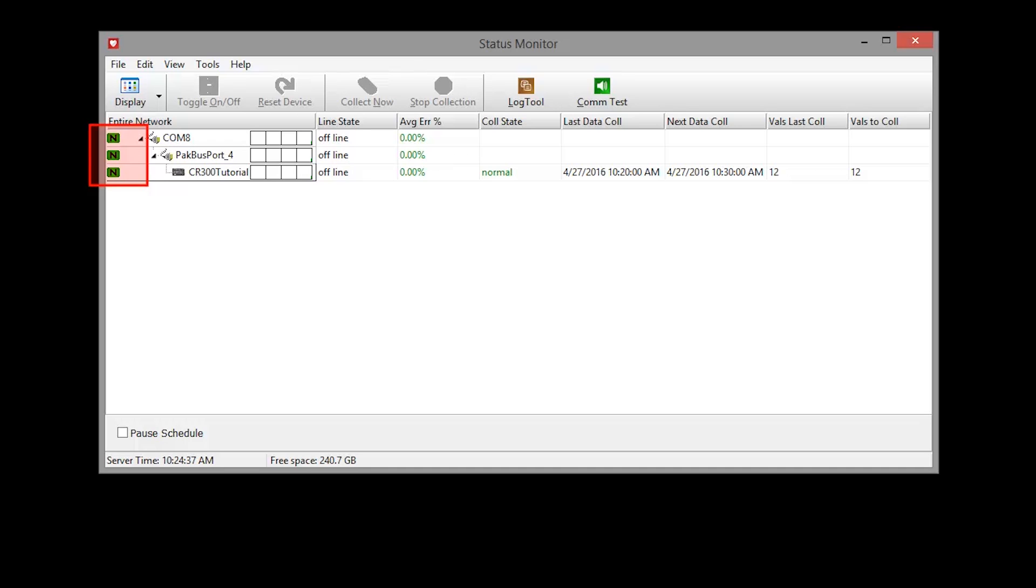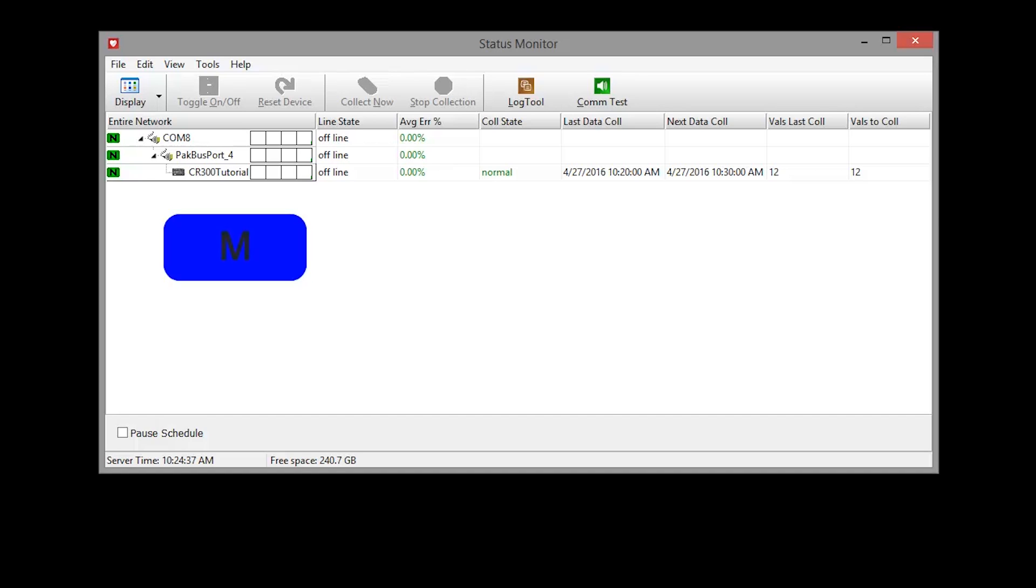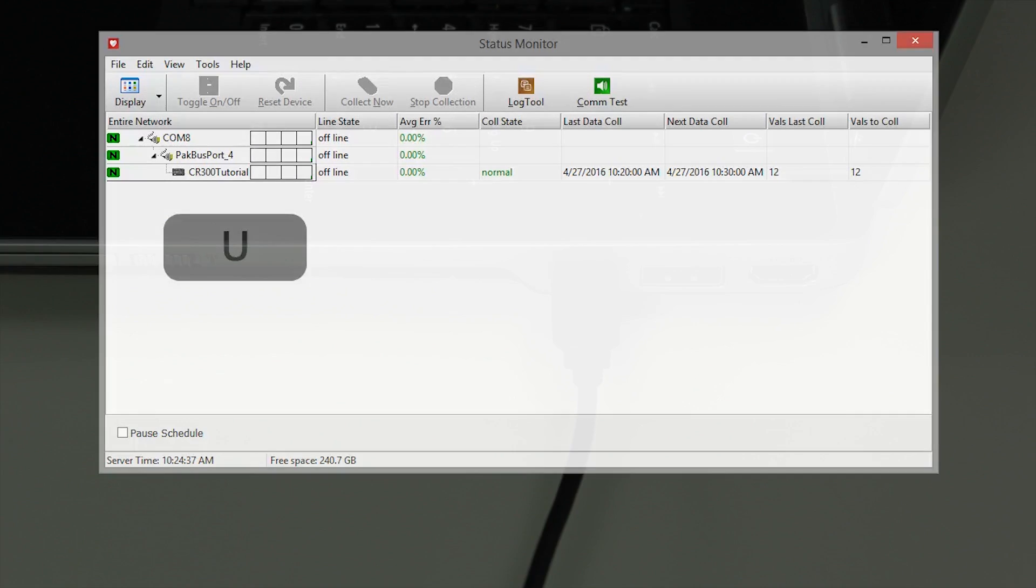The communication status of each device can quickly be determined by the icon associated with it. A green N indicates that communication is normal, blue M indicates marginal, red C is critical, and the gray U indicates that the communication status is unknown.